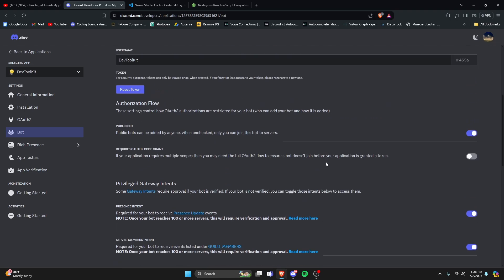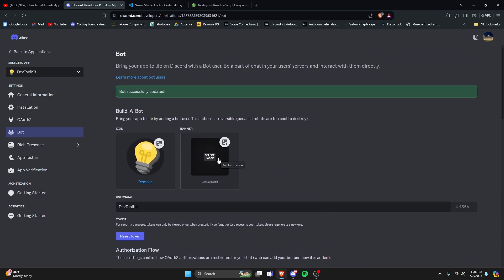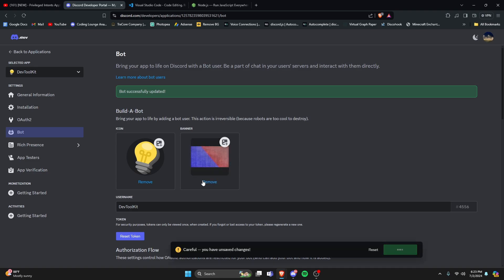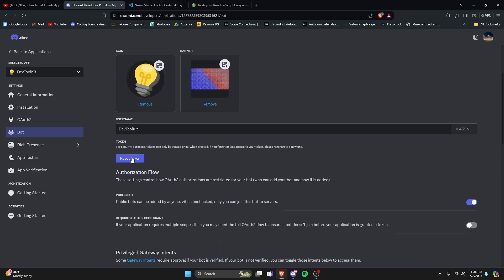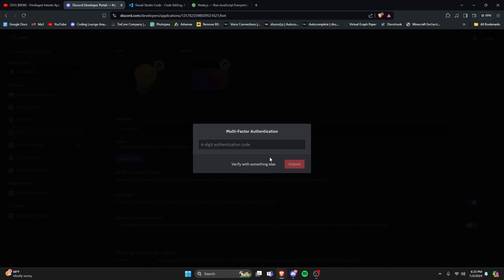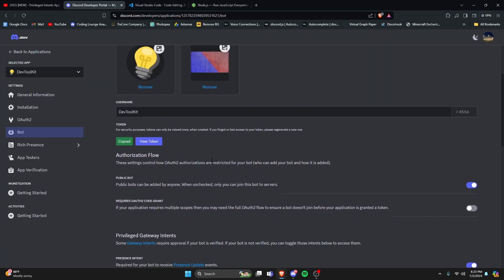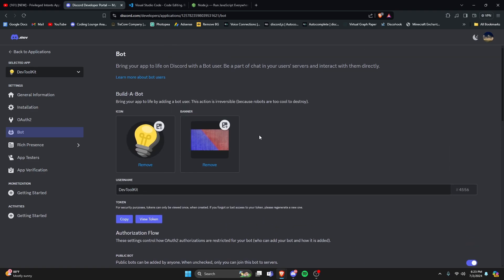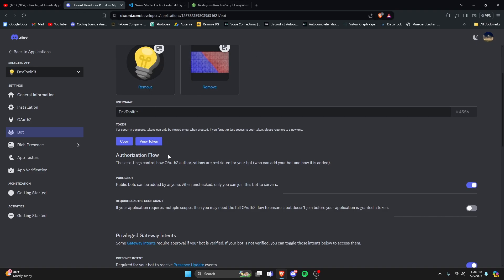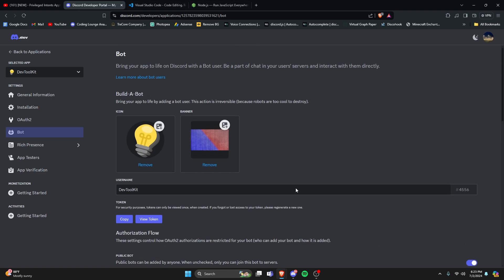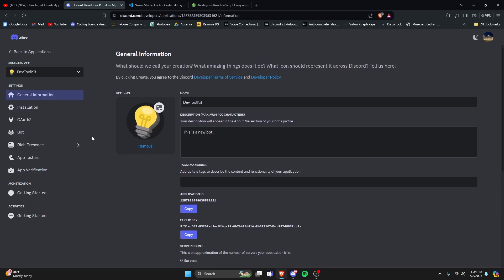You can also add a banner to your bot if you want to customize it further. We're going to click on Reset Token and enter our 2FA code to access the token. Now that we have our brand new token, save it so you can use it later — if you leave this tab open you can copy it, but as soon as you close it you'll have to reset your token again. You'll also need your application ID, but we can get that later.